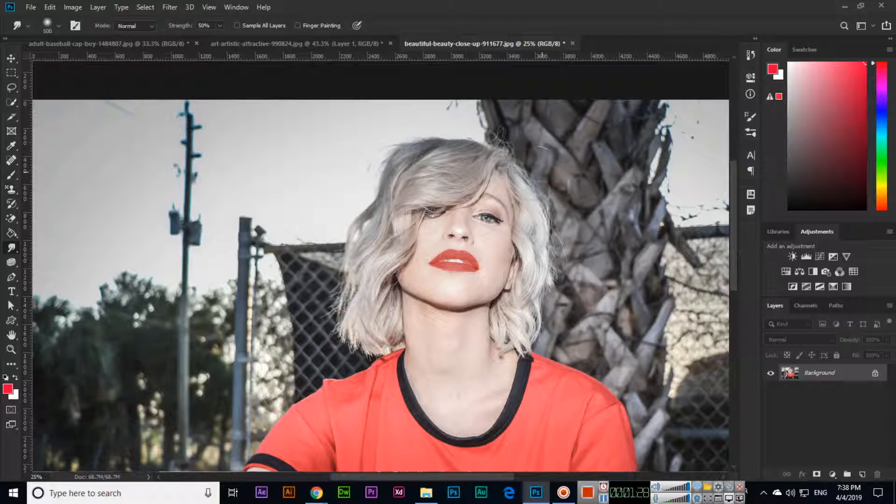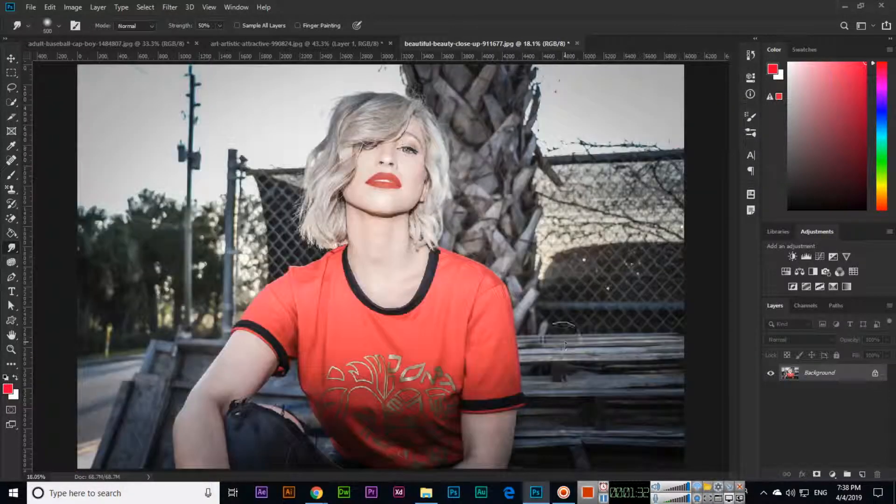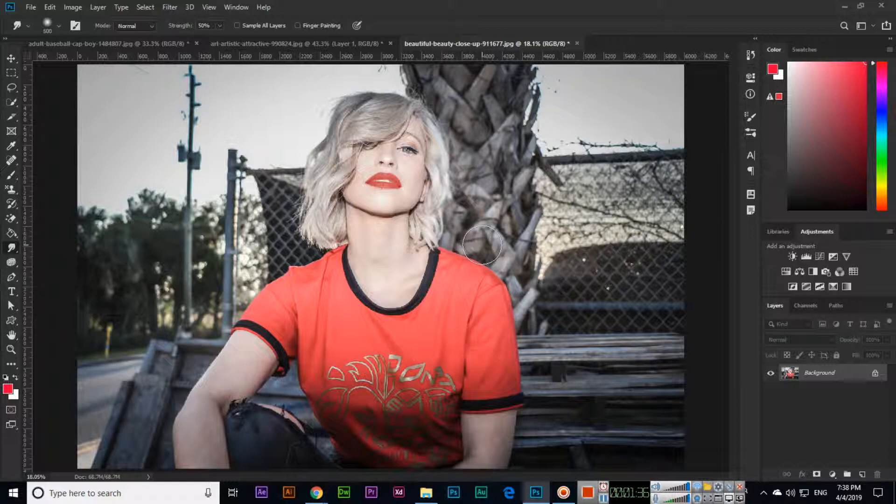So we can easily smudge. This is for retouching purposes, for editing of the images. We can use this tool. Thank you very much for watching this video.